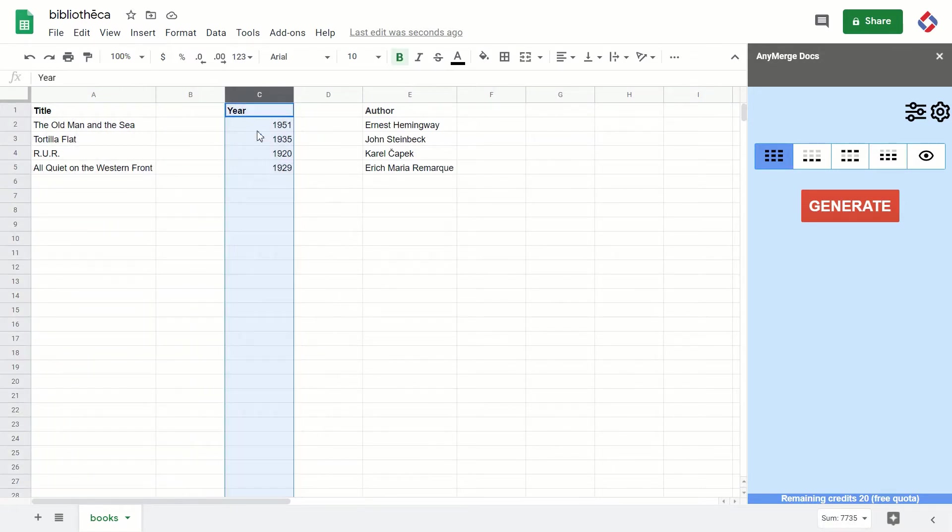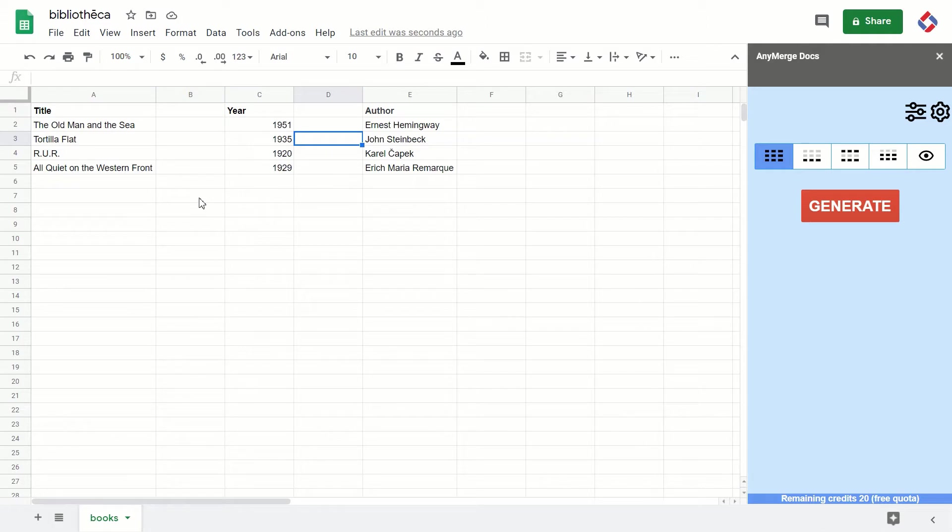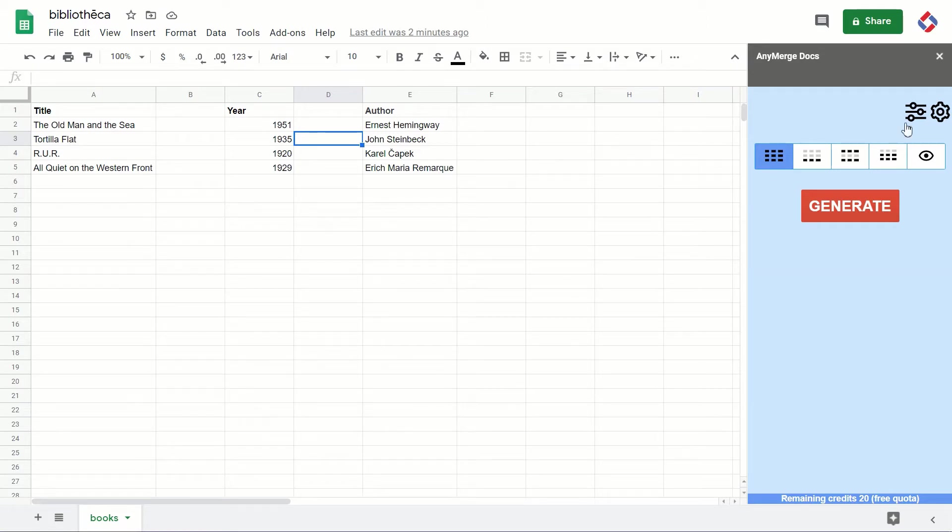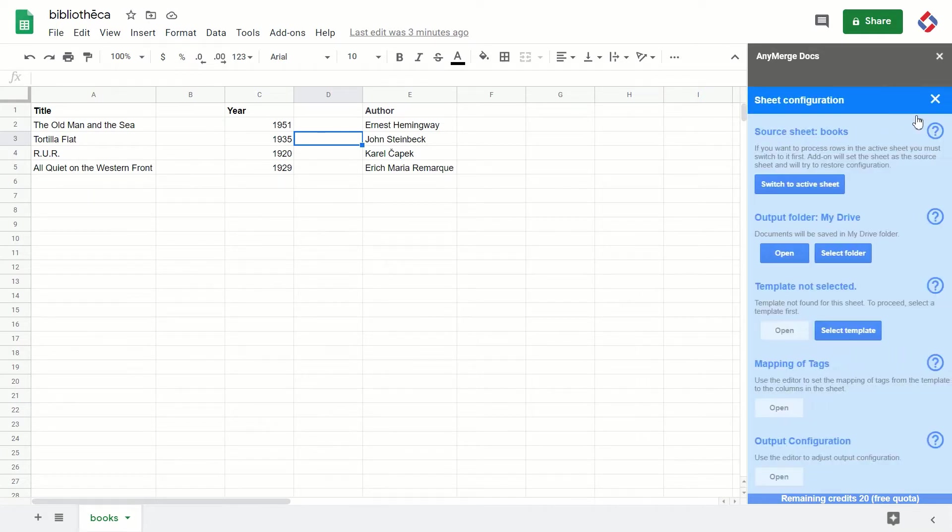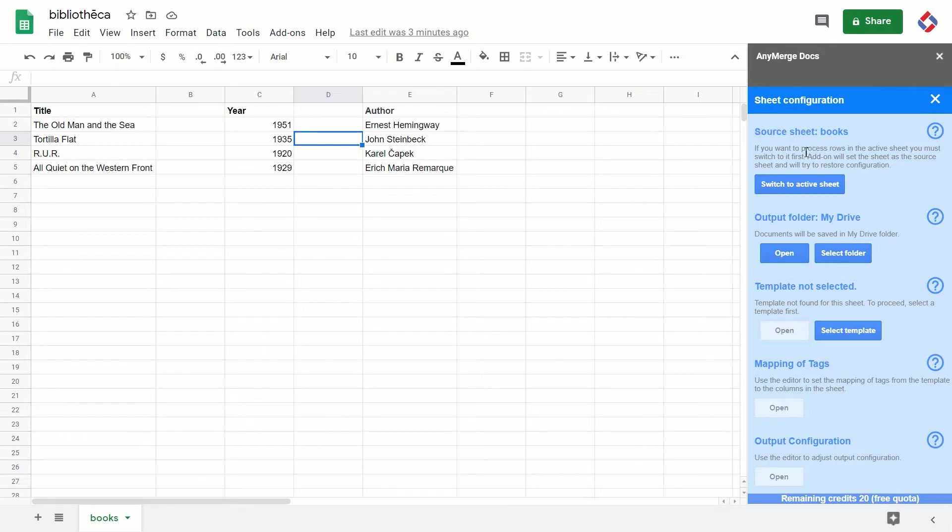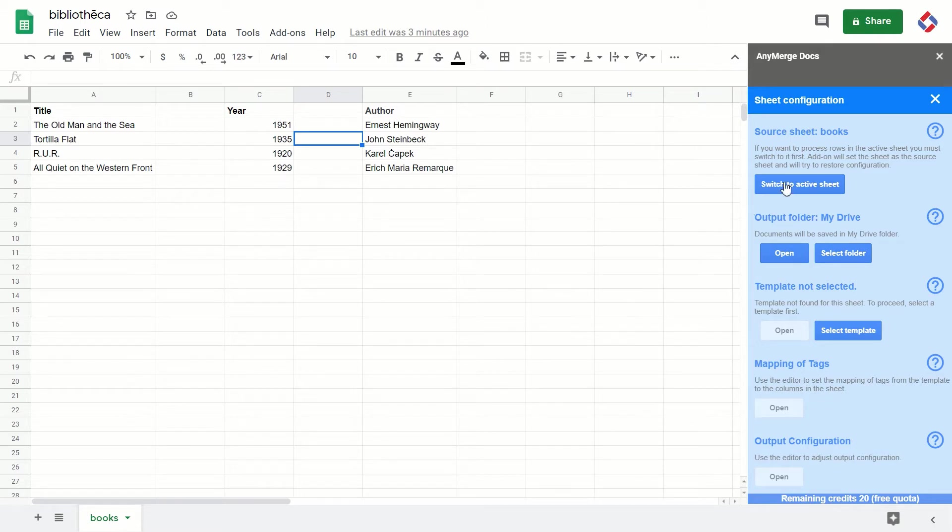That's about the data sheet. Now I'm going to explain a very important concept in Any Merge, and that's the concept of source sheet. What does it mean? The add-on is always pointing to one sheet in the spreadsheet. In this case, it's the Books sheet.